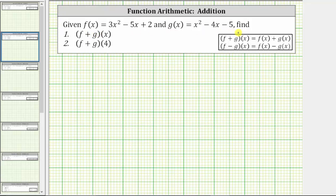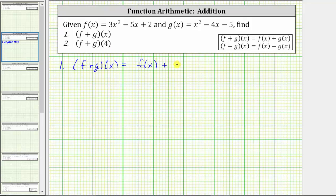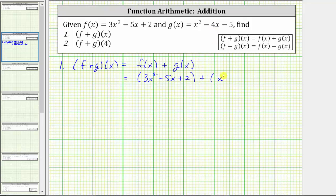We are given f of x and g of x and asked to find f plus g of x and f plus g of four. For number one, f plus g of x is equal to f of x plus g of x. And f of x is equal to three x squared minus five x plus two, and g of x is equal to x squared minus four x minus five.